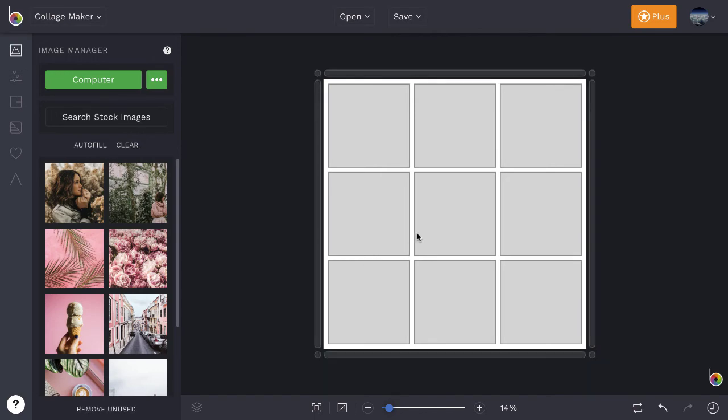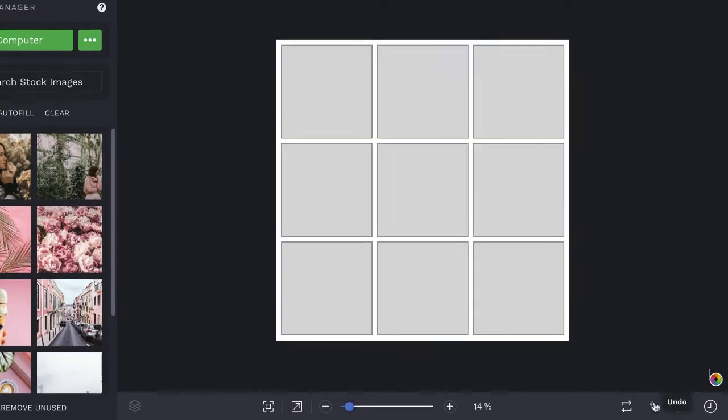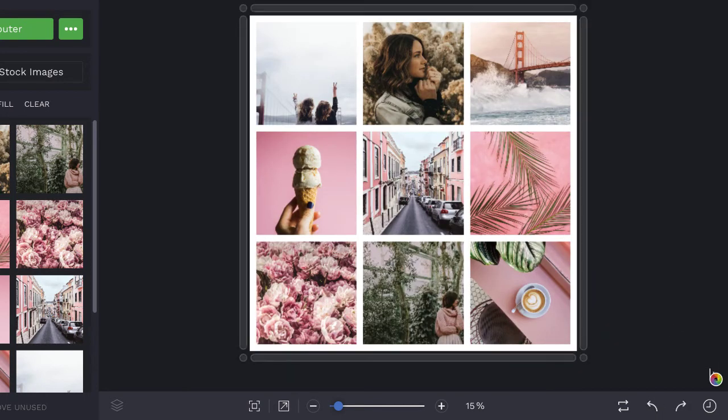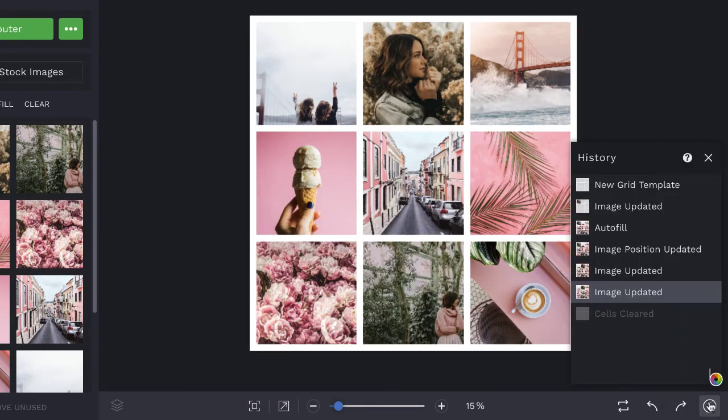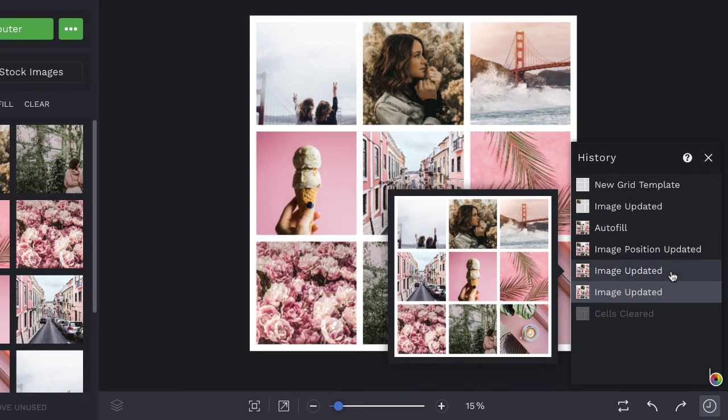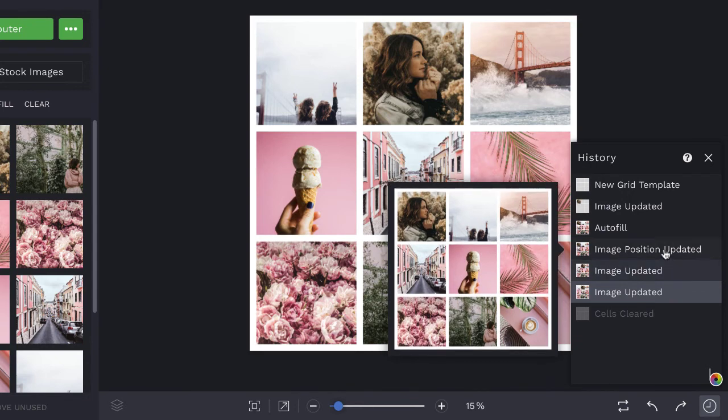At any time, you can undo or redo your actions by clicking the Undo and Redo buttons. And access the History panel to see all of your actions by clicking the clock icon.